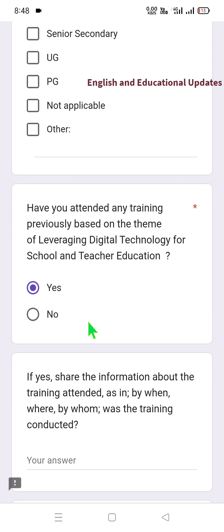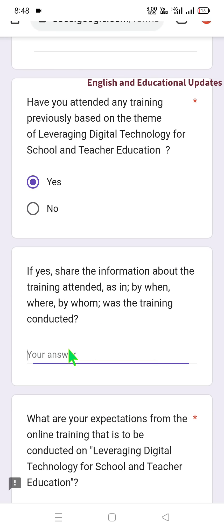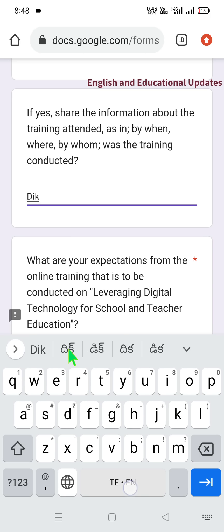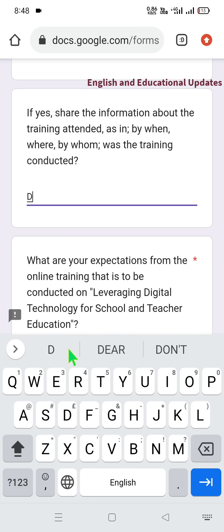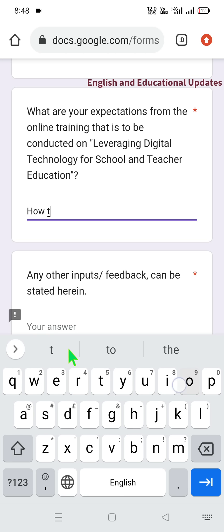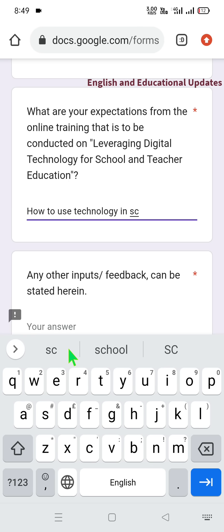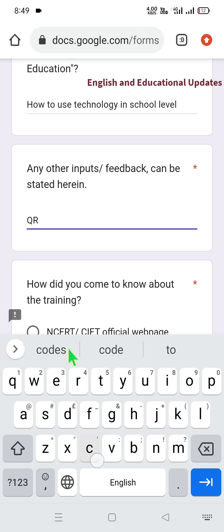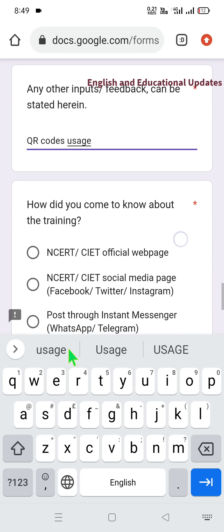If you attended Diksha trainings previously, share information about them. Mention your expectations from the online training — for example, how to use technology at school level. Under other inputs you can mention Diksha resources, QR codes, specific QR code uses, or other aspects. Then answer: how did you come to know about this training?